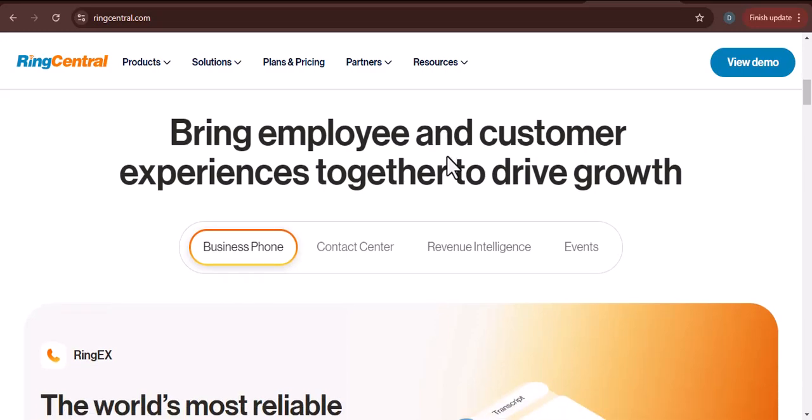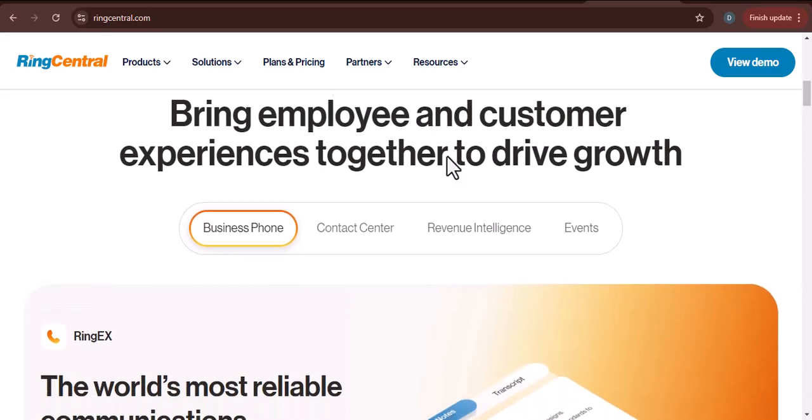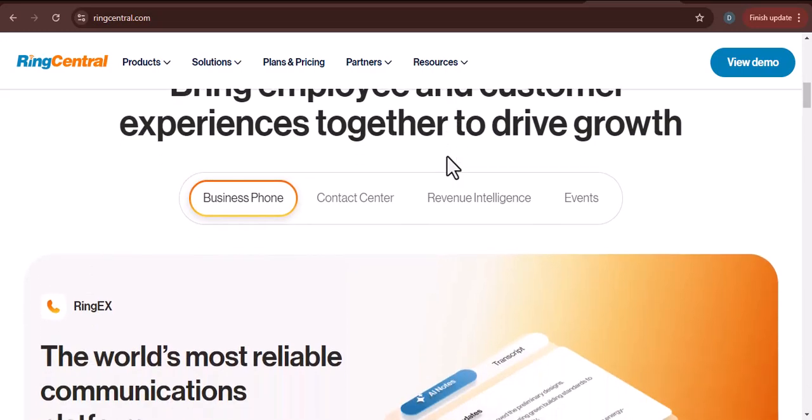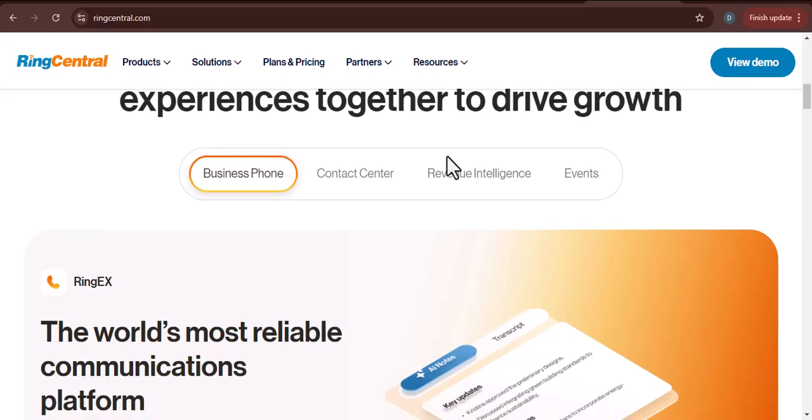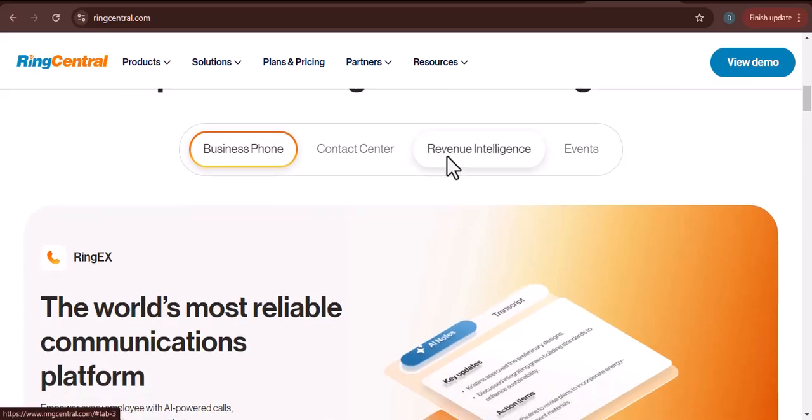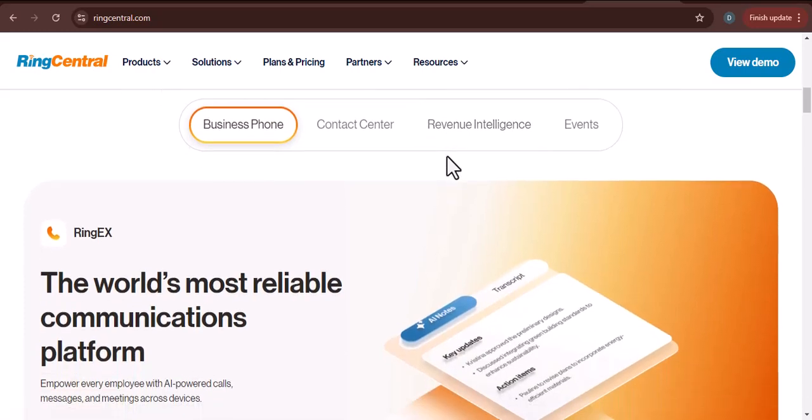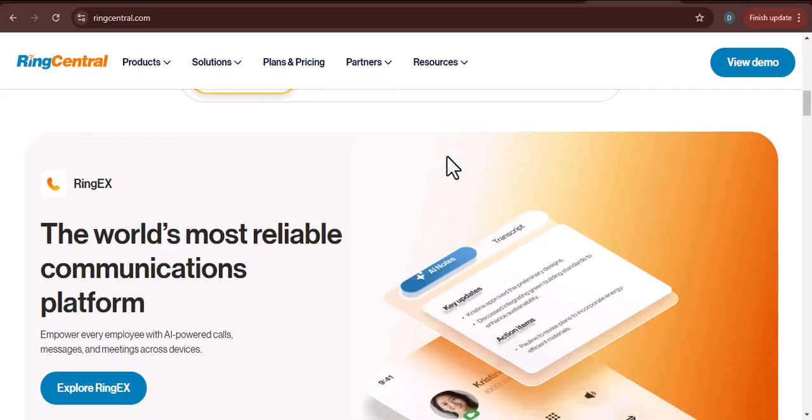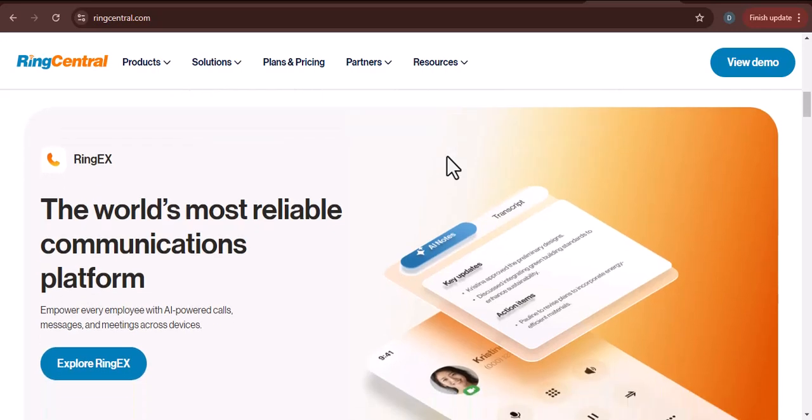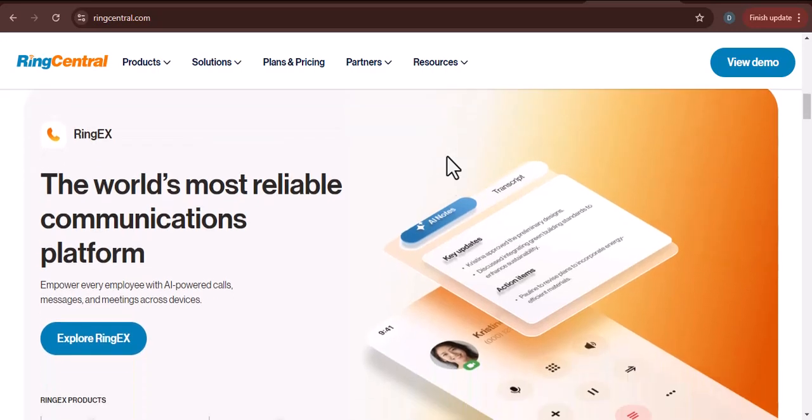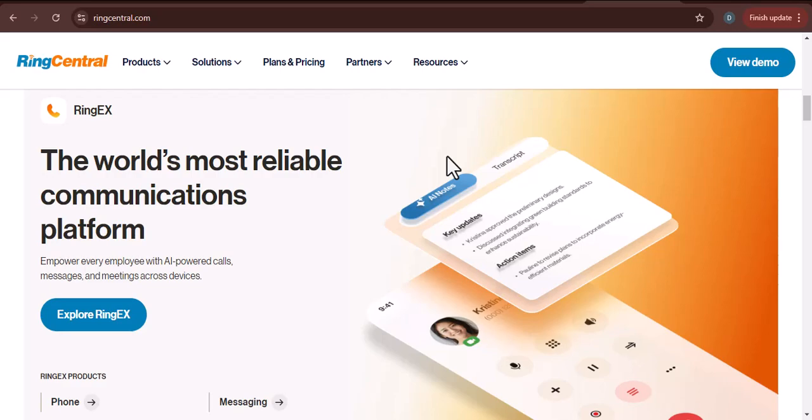But running a call center is no easy task. There are numerous challenges to overcome, including high call volume, agent turnover, and the need for advanced features like call routing, IVR, and analytics.